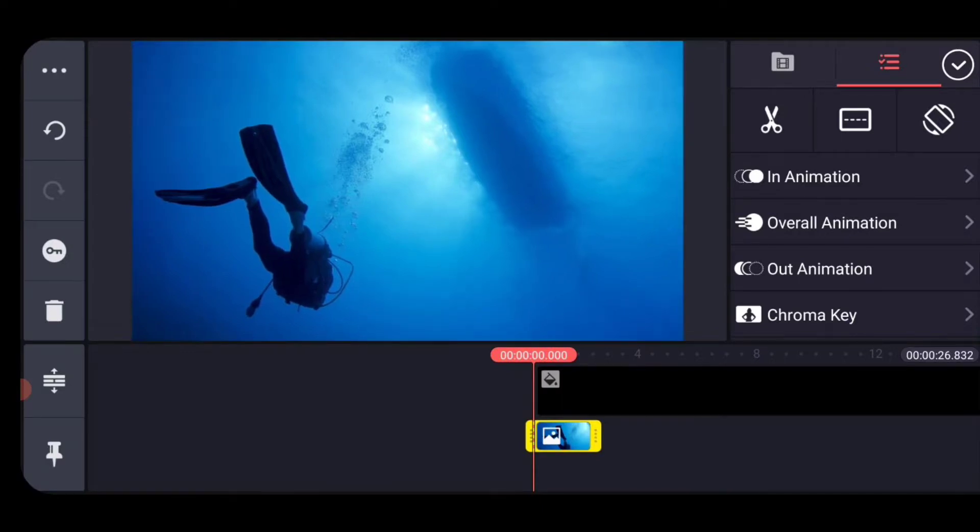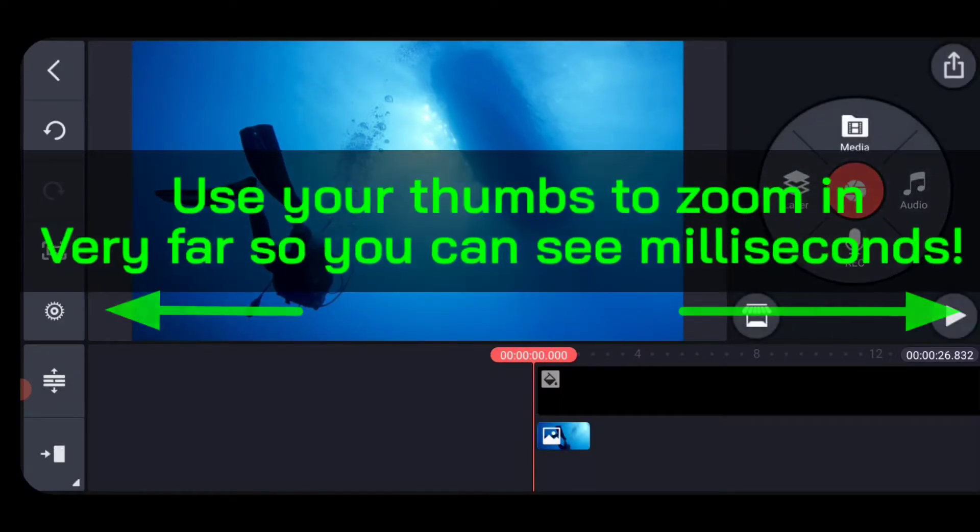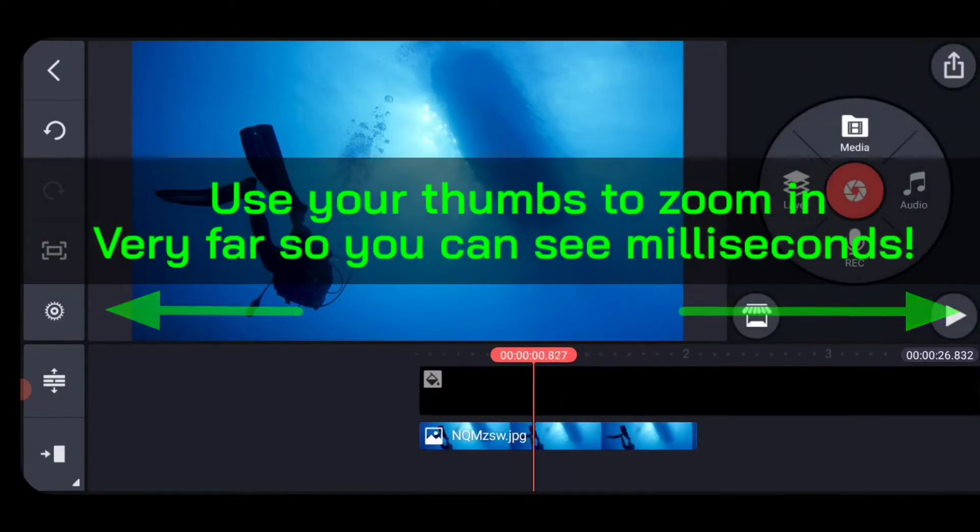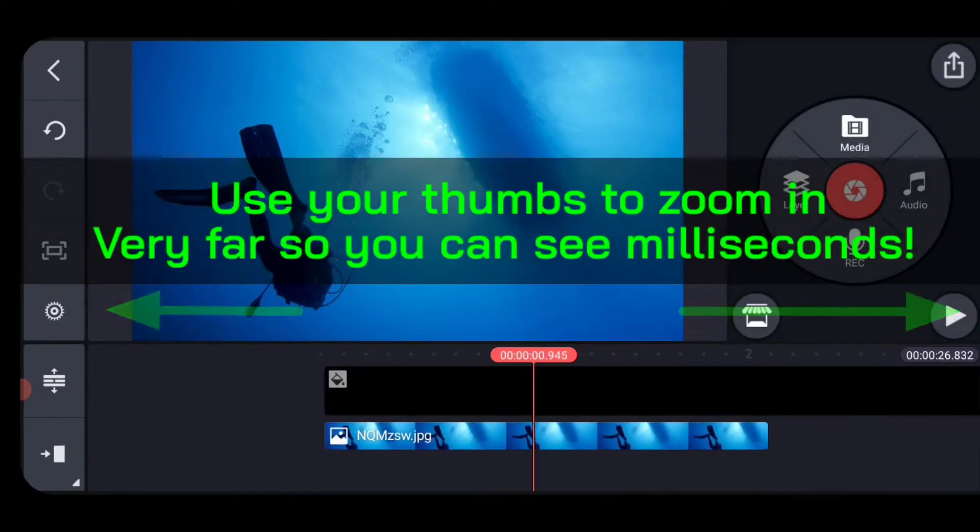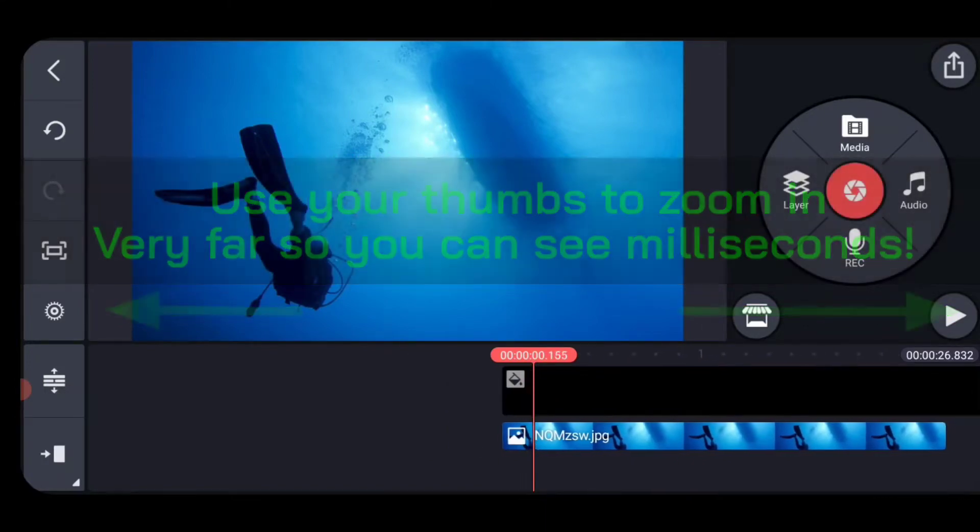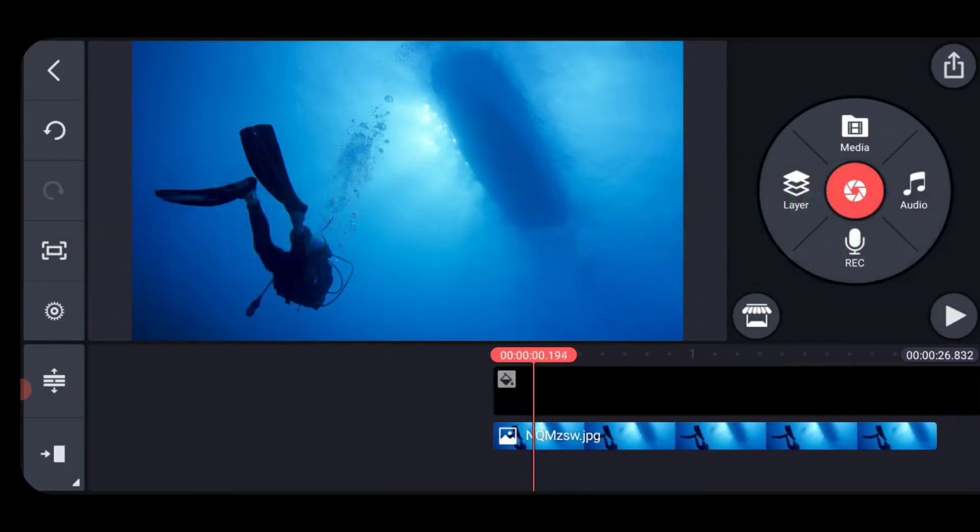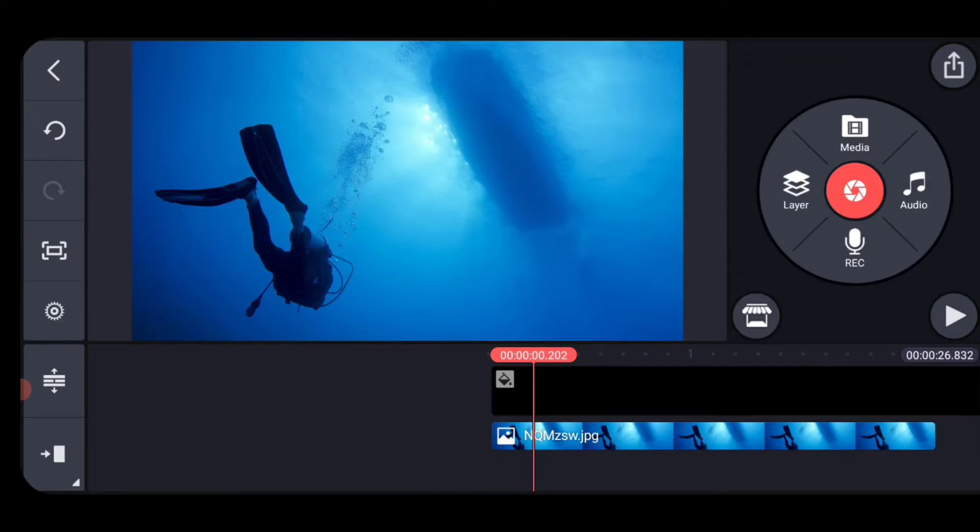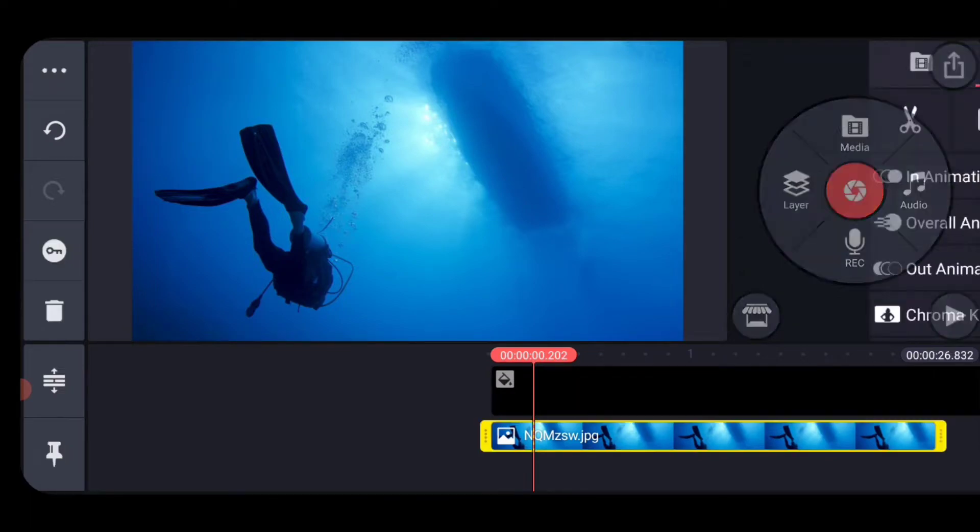Now we're going to use our thumbs to stretch our timeline out really as far as we can because we're going to be placing keyframes that are only a couple of hundred milliseconds and you want to see that number on the playhead. Now we're going to place four keyframes.